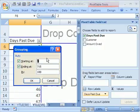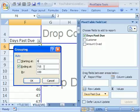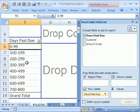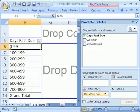And we want to say start at 0 and go all the way up to 750. And I want to group by, I'm going to go 800. So it looks like these are days. So we have people that are over two years late on some of these accounts. You better just write those off. But we're going to group by 100 and then click OK. And sure enough, look at that.